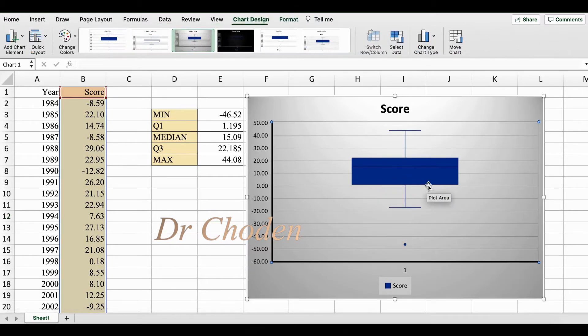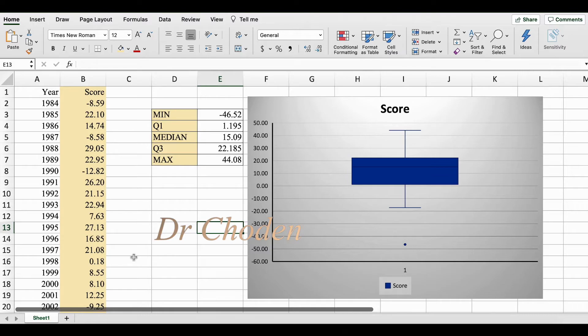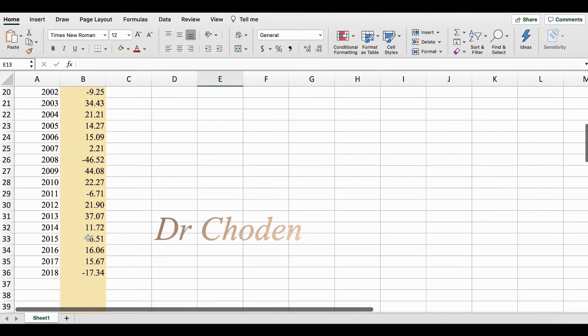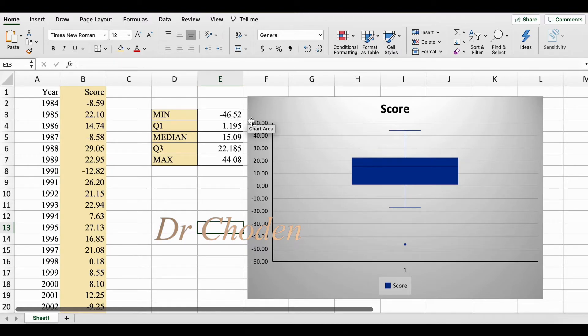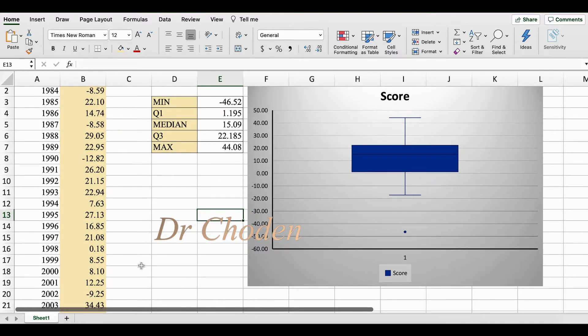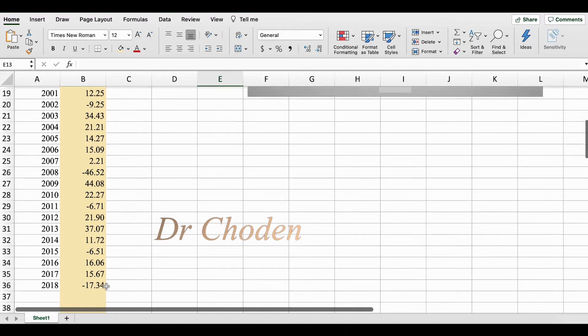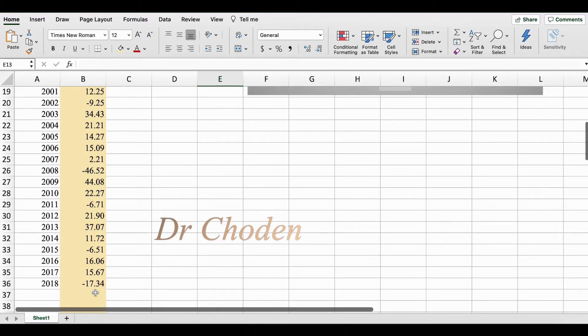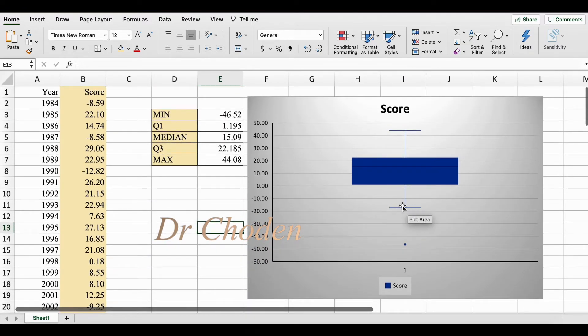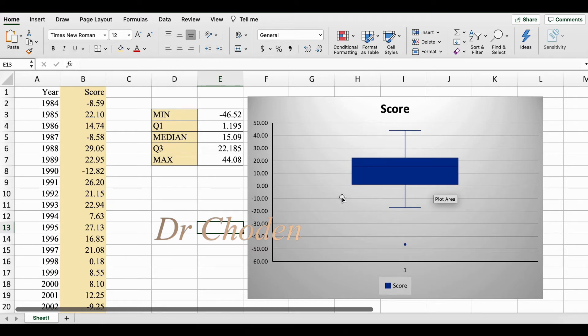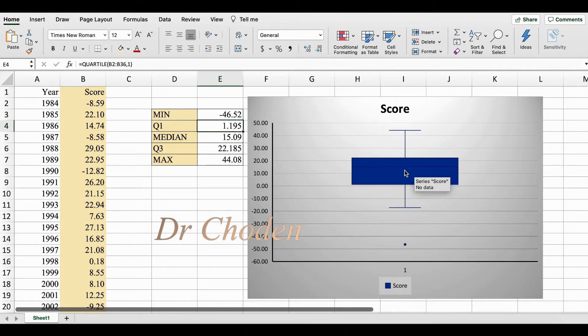So let's take a look and understand what we see here on our box plot. It turns out that our minimum value is actually an outlier. This dot here signifies the minimum value of negative 46.52. Our minimum value is actually around negative 17.34, which is the line here.